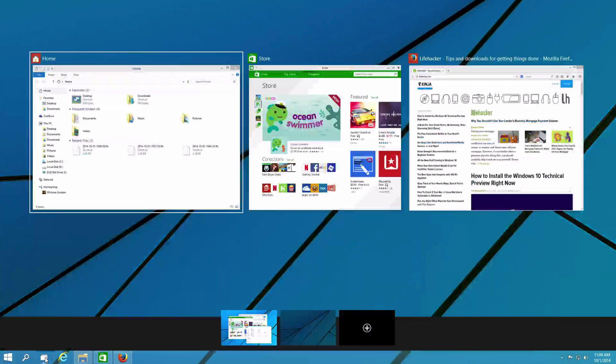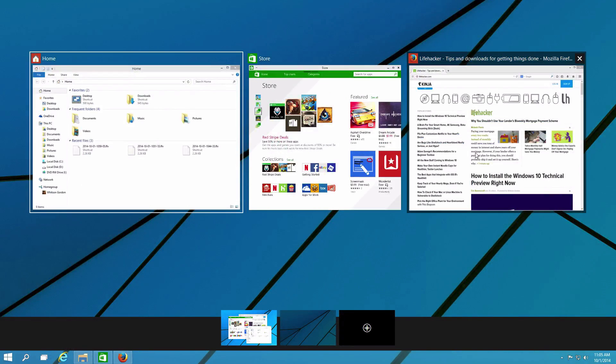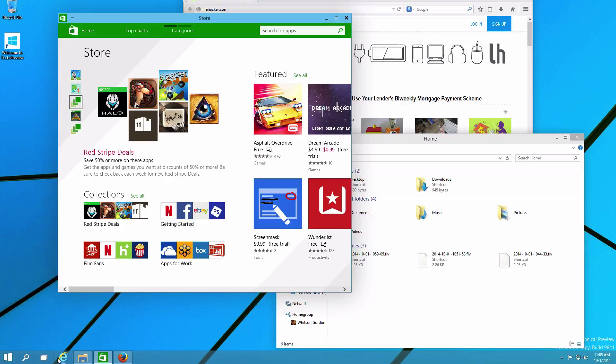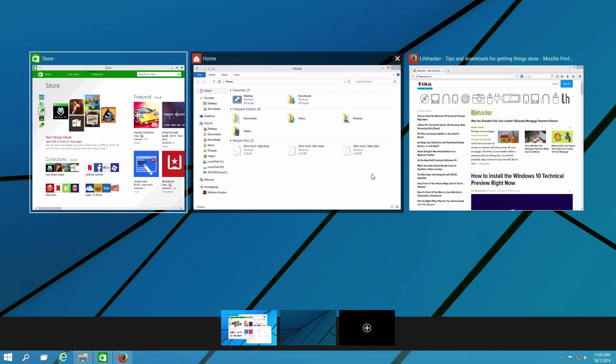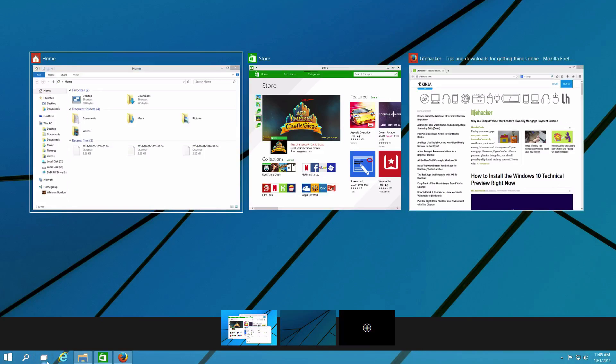If you click on the Task Preview button in the taskbar, you'll get an overview of all of your open windows, much like Exposé on the Mac. There are no fancy animations or anything happening, but it's possible they just haven't been put together yet.